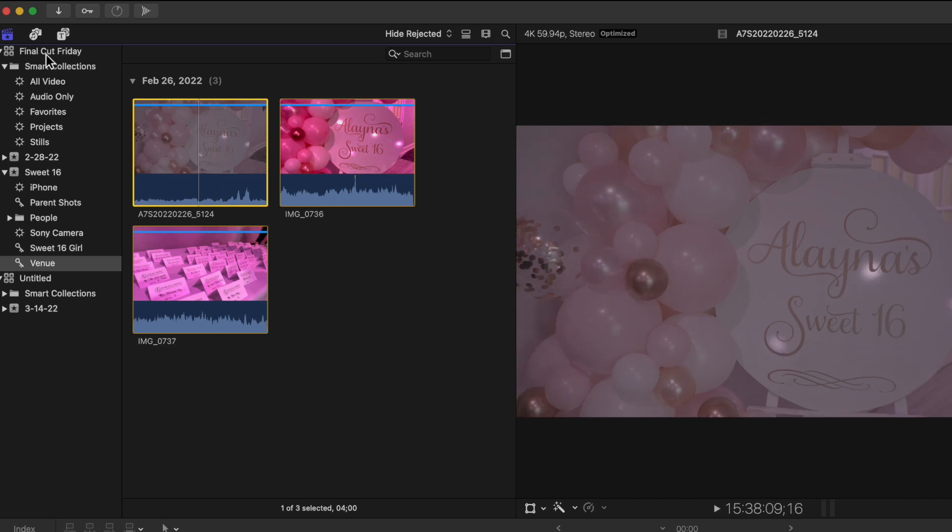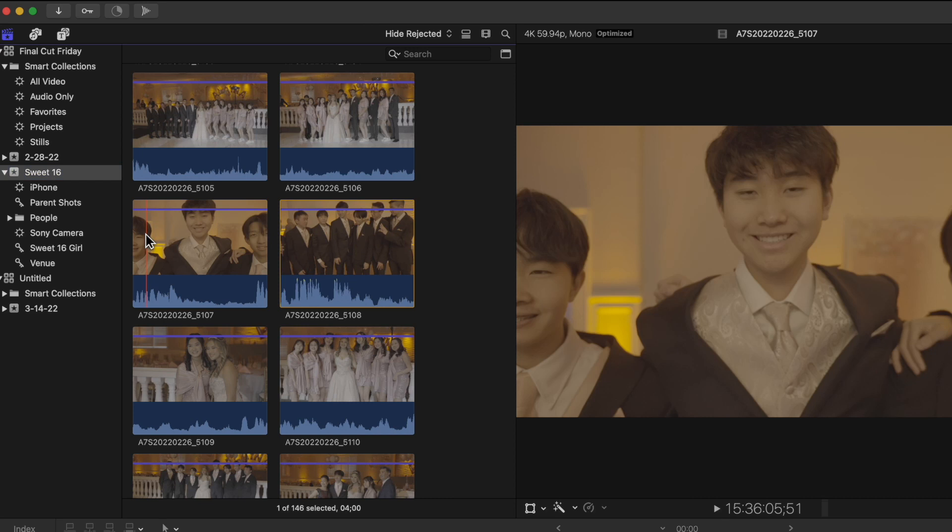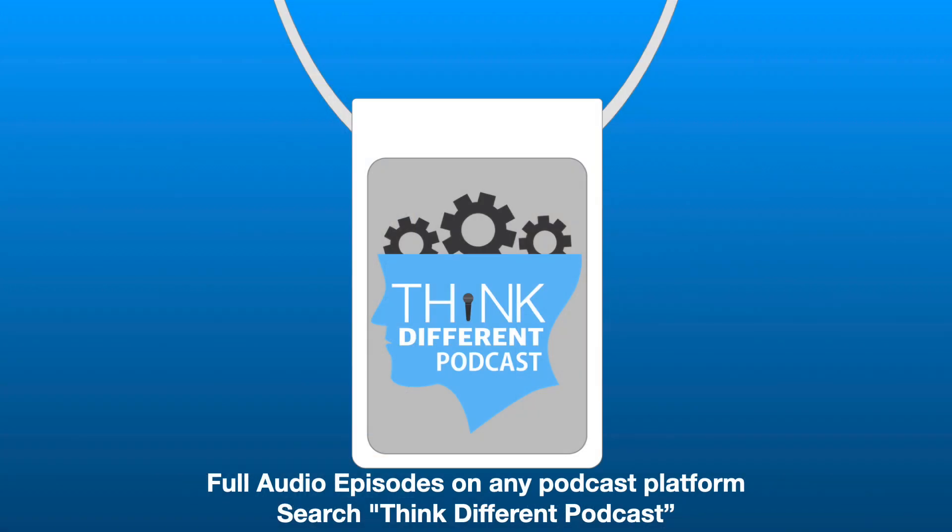The next thing we're going to talk about is how to organize the sidebar. As you can see, this could get quite long. I'm going to organize this ahead of time and then we'll talk about how we can organize this better. Thank you guys, please subscribe to our channel. We really appreciate all the feedback.